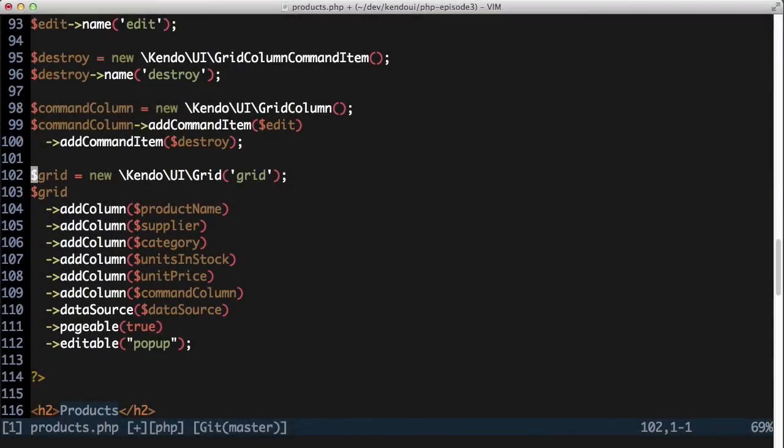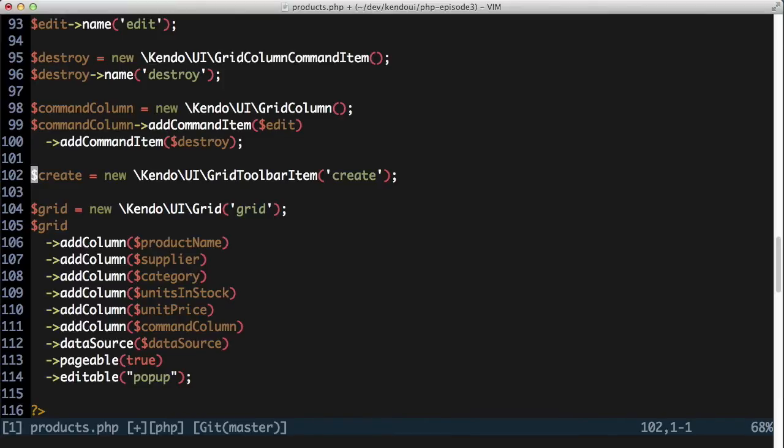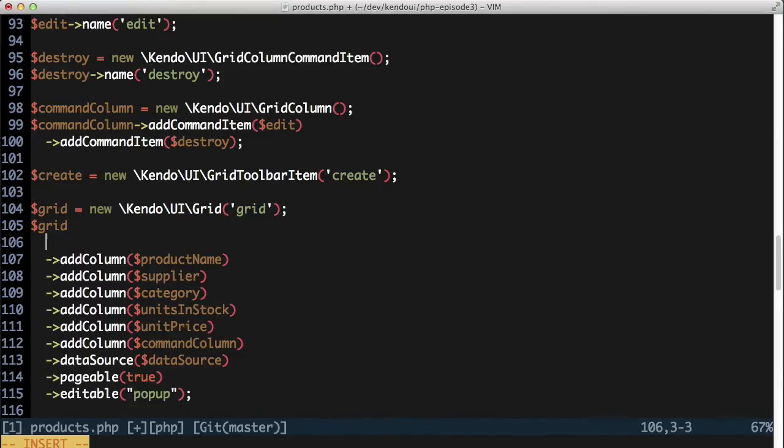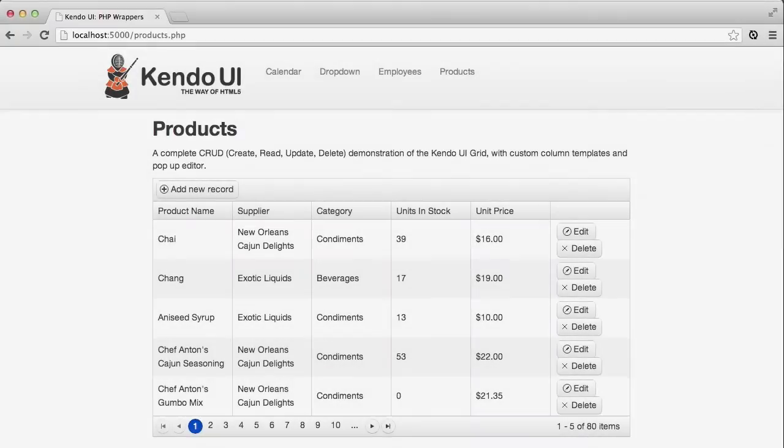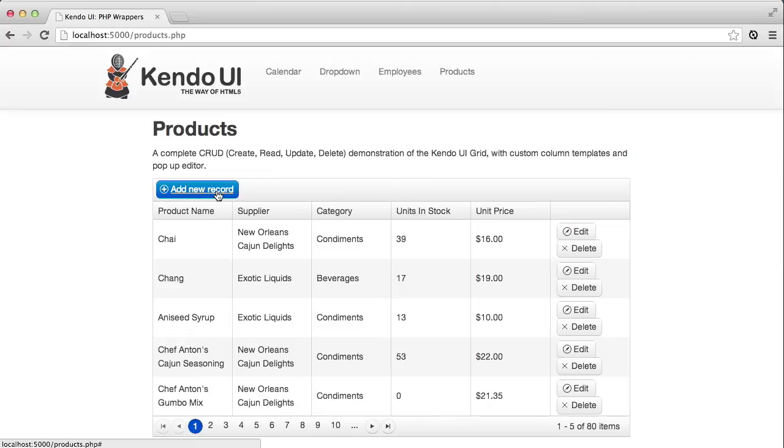The last thing I need to do is add new products, and I want an add button to do this. I won't be adding another command to the last column though, since I don't want an add button on every row. Instead, I'll create a grid toolbar item with the name of create. Then I'll add this object as a toolbar item instead of a column. The grid recognizes the create name again and adds the right button to the grid for me.